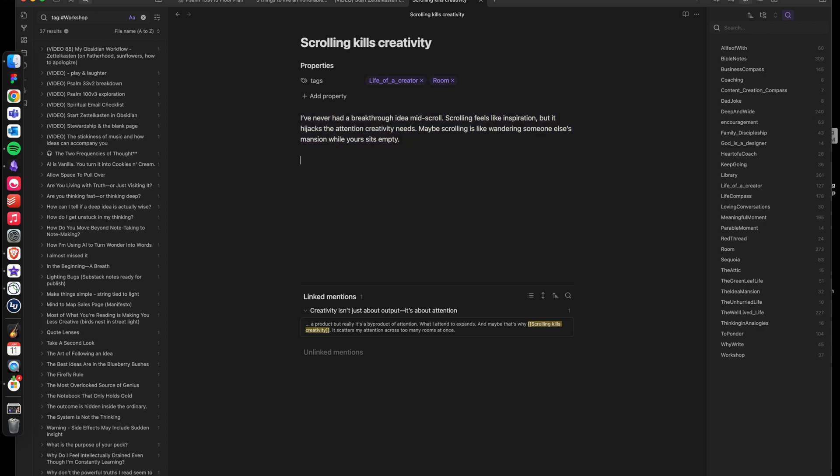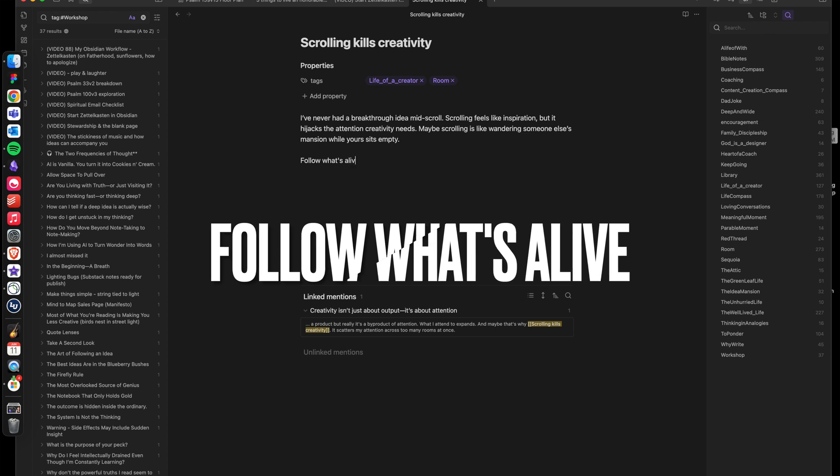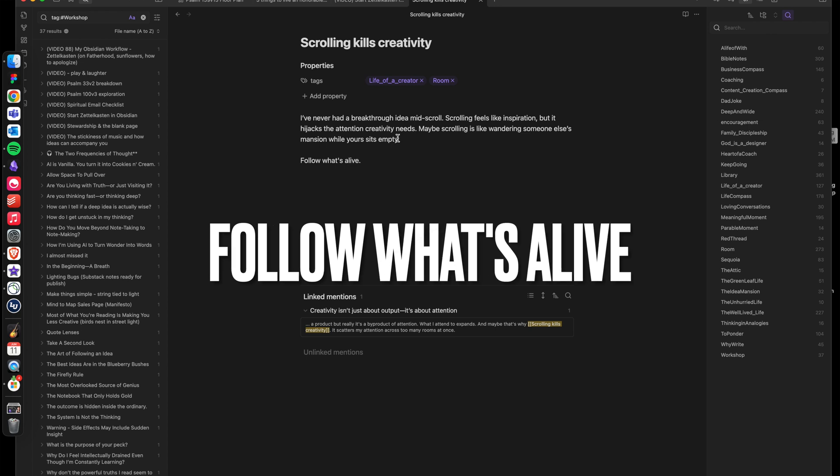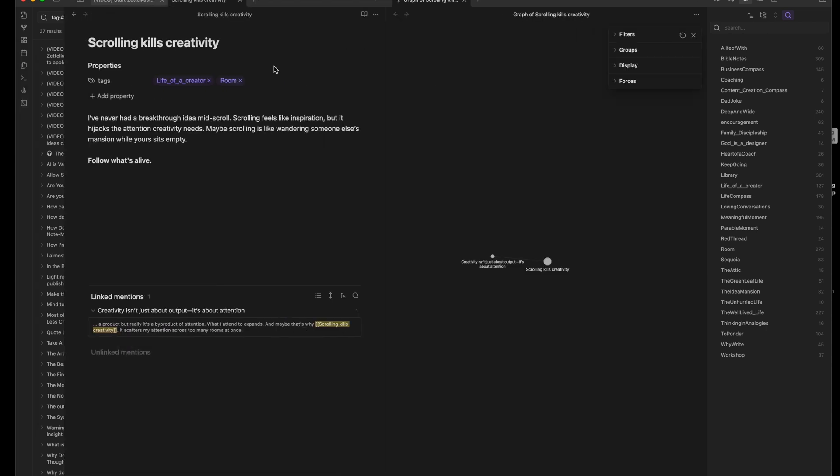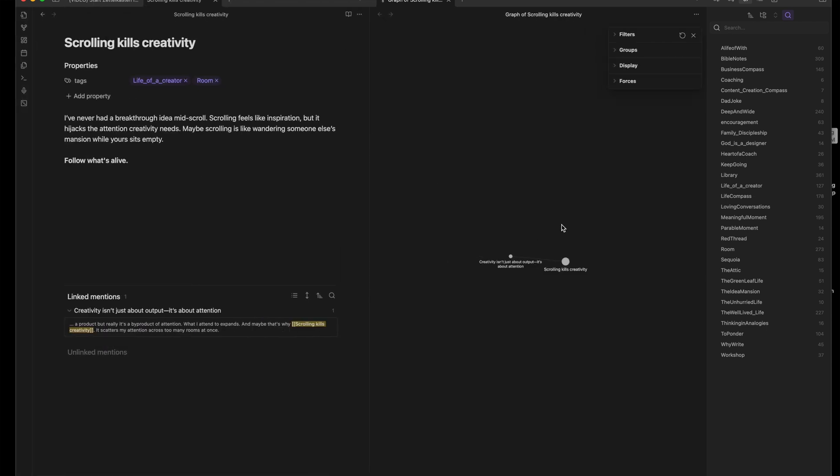Now this is the secret. Follow what's alive. Each glowing idea becomes a new room. And the doors you build between them, that's where your original thinking lives.